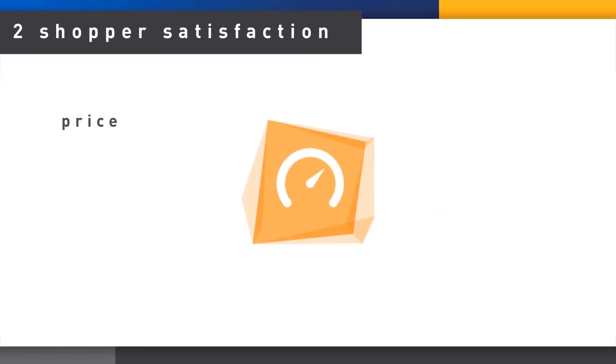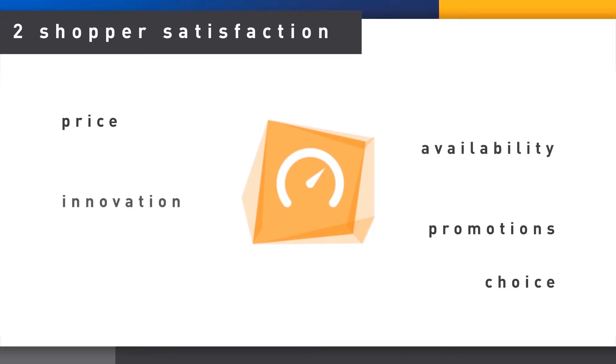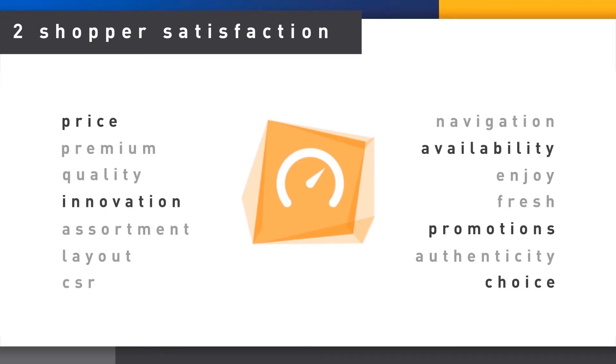Our metrics include price and promotions, choice, availability, innovation, and so on.